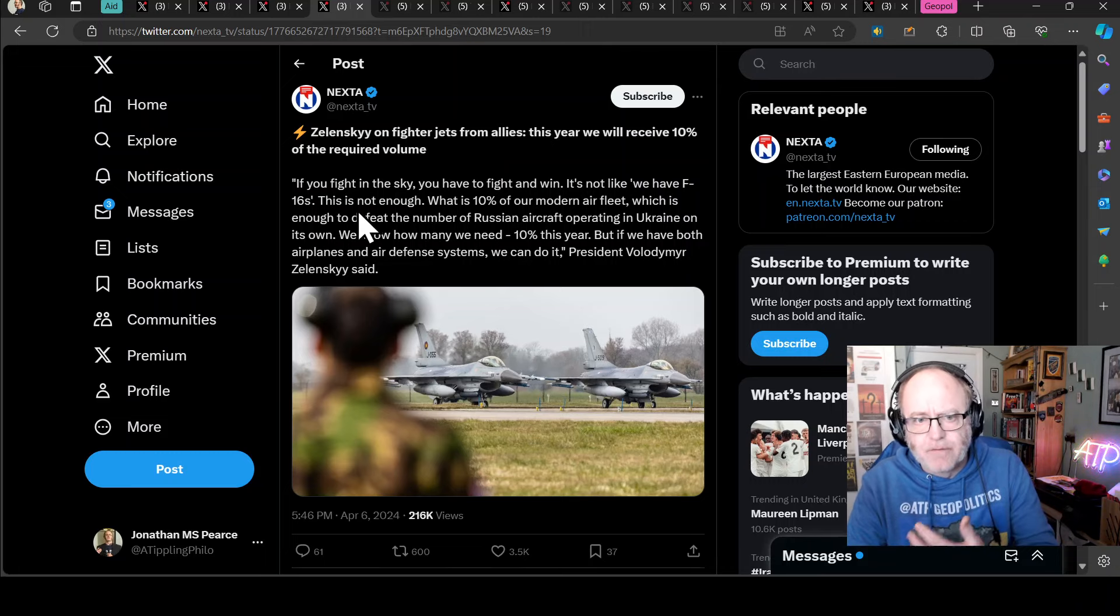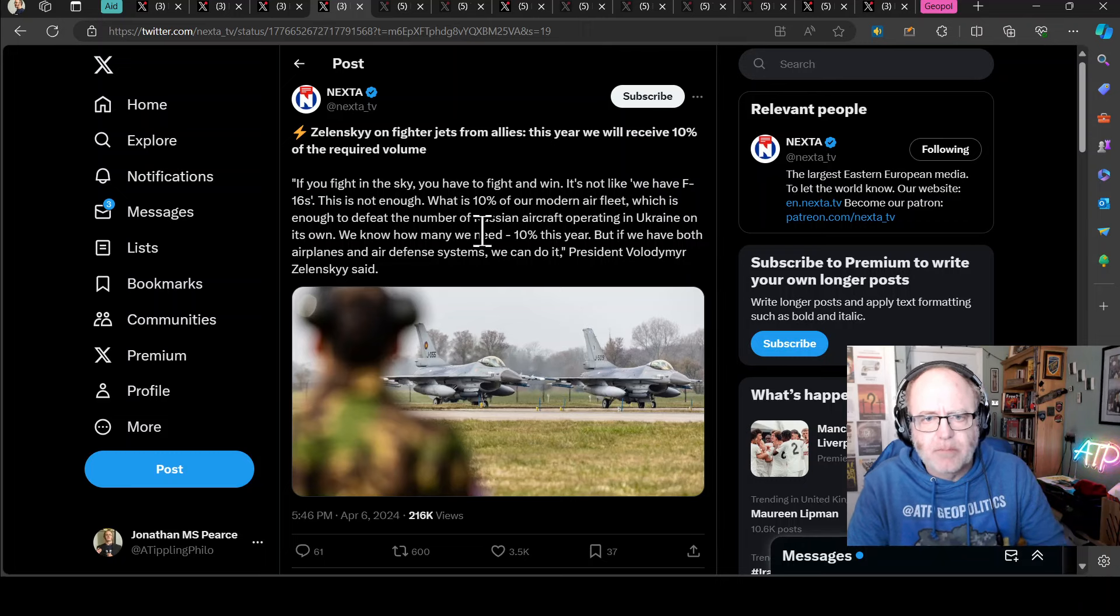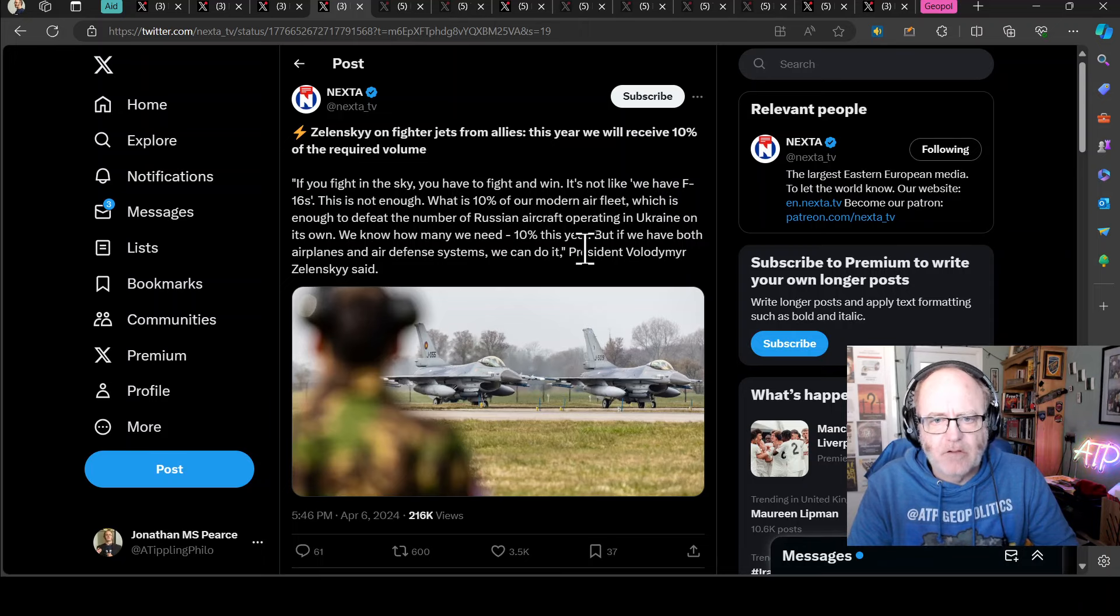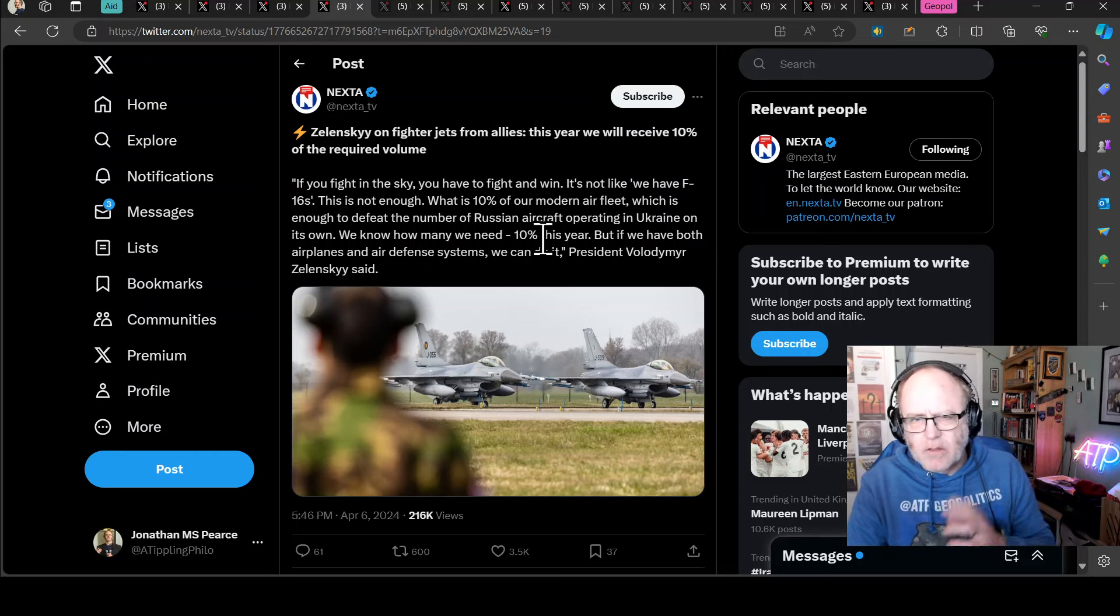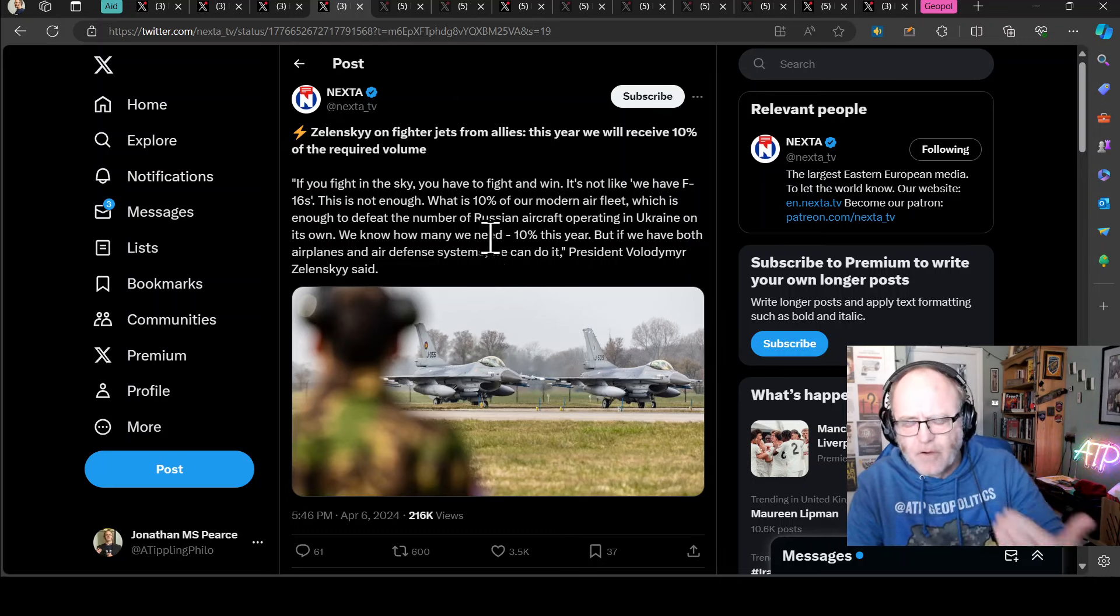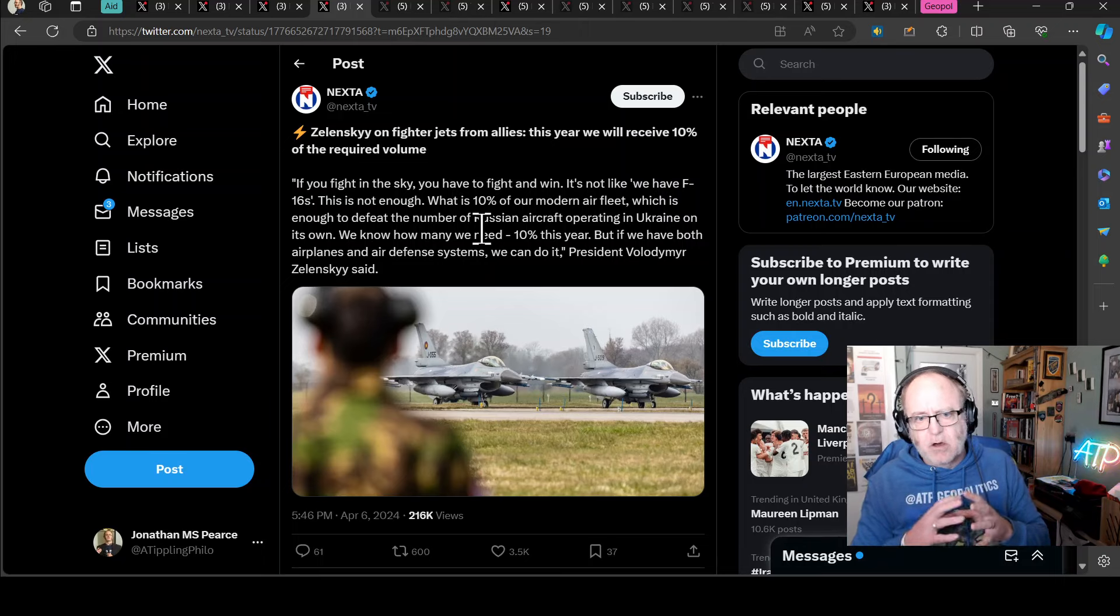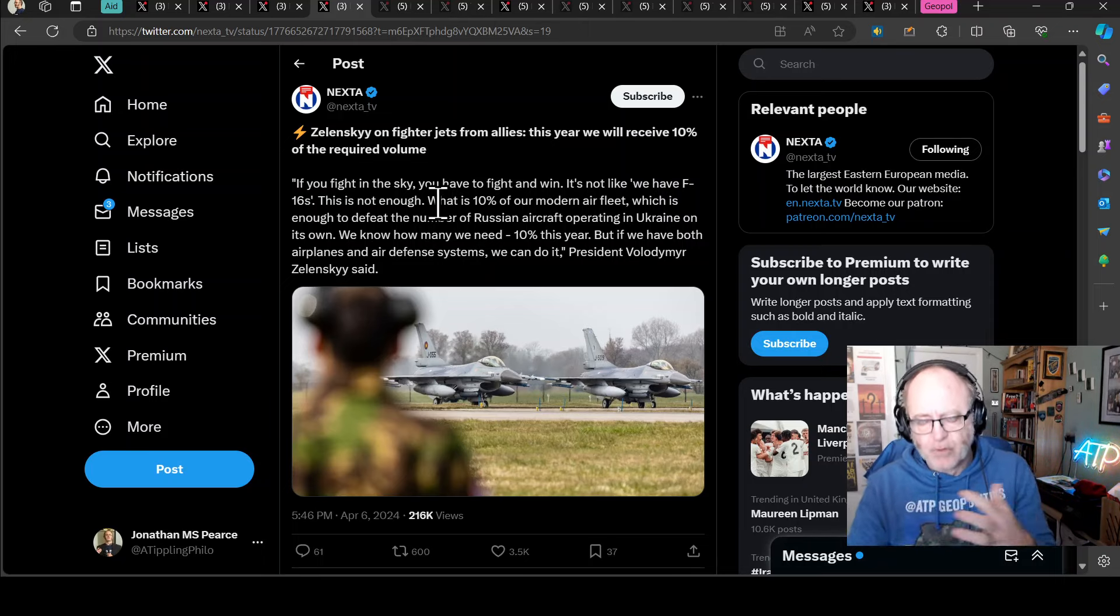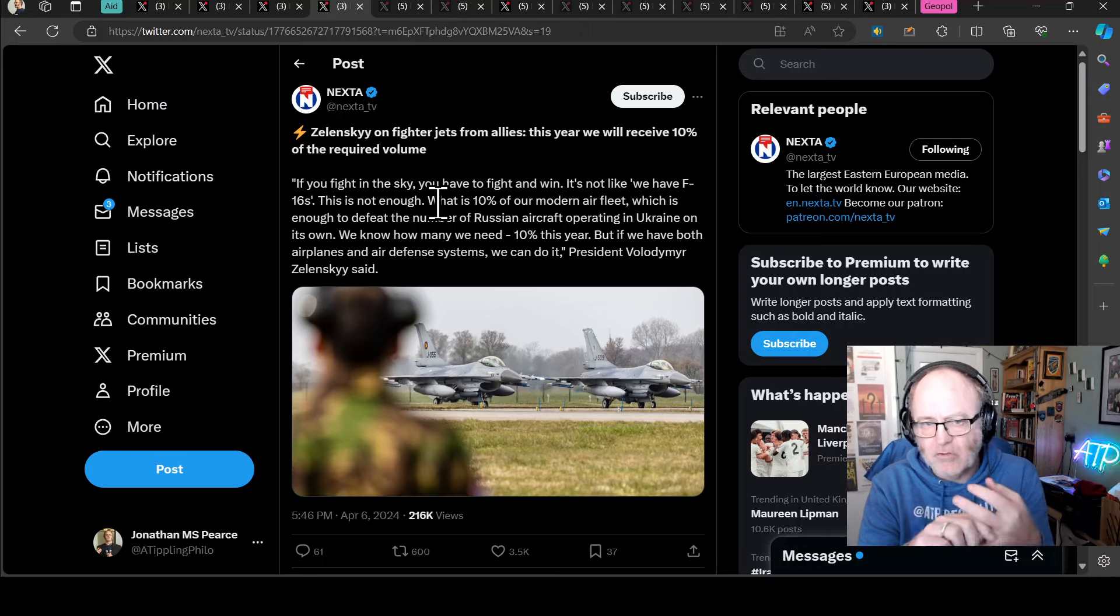Indeed, there's a little bit of a worry. Zelensky on the fighter jets from Allies have said in this year they will receive 10% of the required volume. If you fight in the sky, you have to fight and win. It's not like we have F-16s, this is not enough. What is 10% of our modern air fleet, which is enough to defeat the number of Russian aircraft operating in Ukraine? We know how many we need, 10% this year. But if we have both airplanes and air defense systems, we can do it.